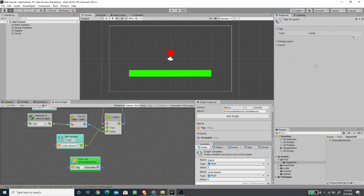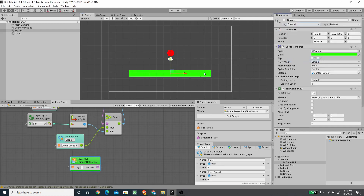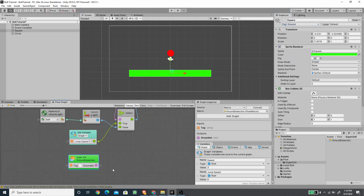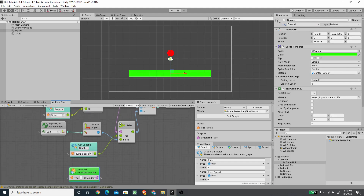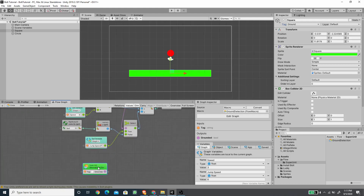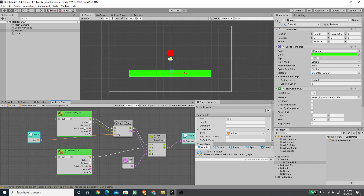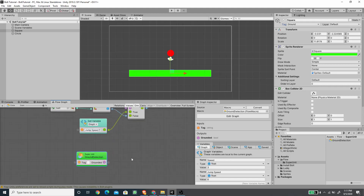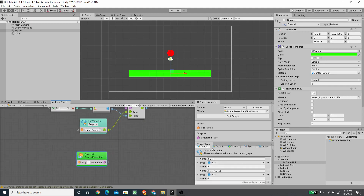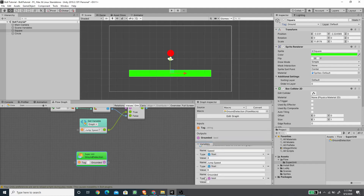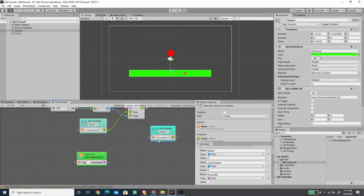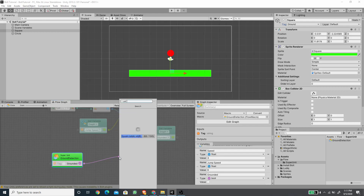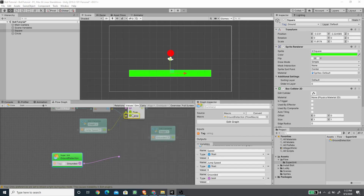I'll select the ground object, add a new tag called 'ground', and assign it to the ground game object. We can't connect the Super Unit output directly to the graph here because the Super Unit contains its own events — Collision Stay 2D and Collision Exit 2D — while this area belongs to the Update event, which would cause an error. So I'll create a new variable called 'grounded', set its type to boolean, and use a Set Variable node with Set Graph Variable to store the result.